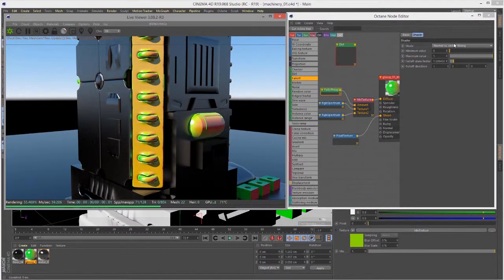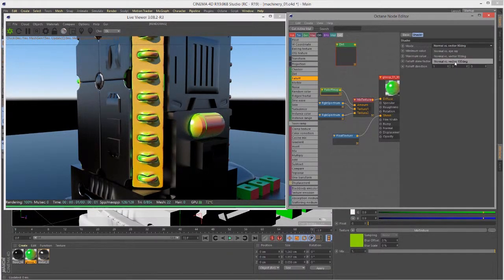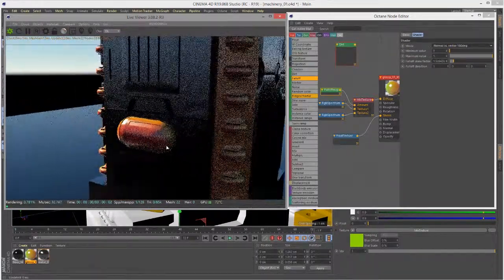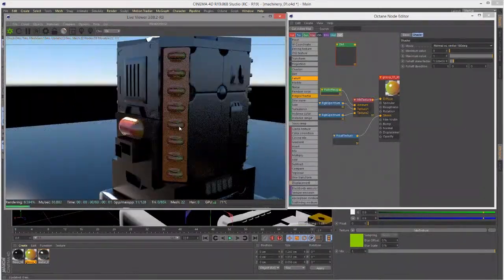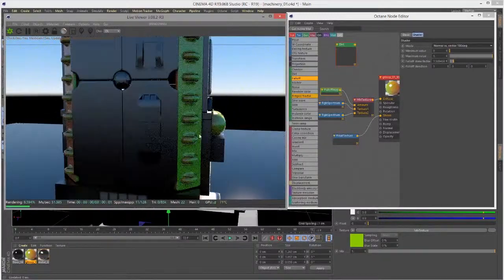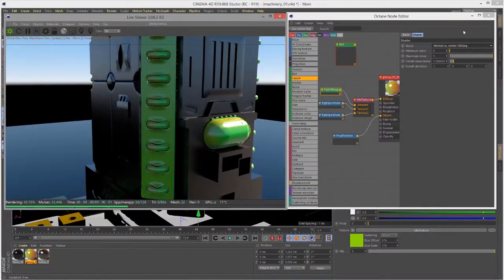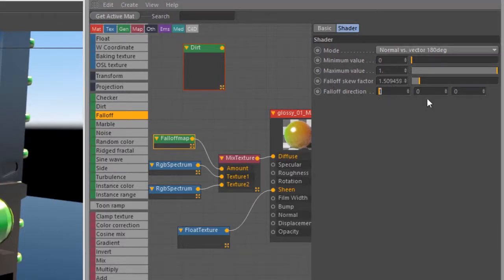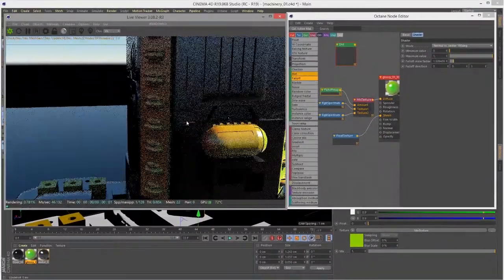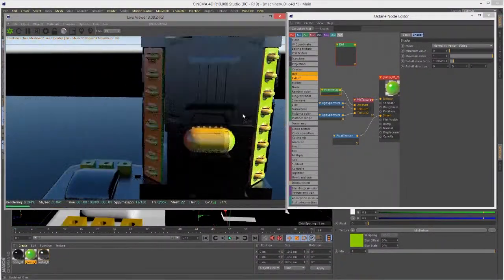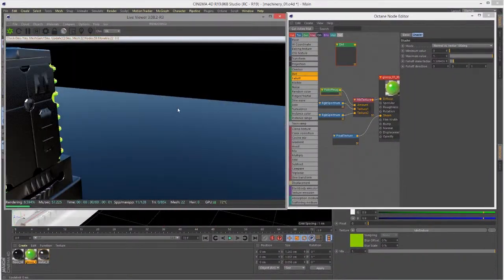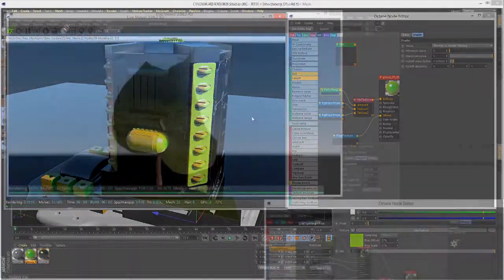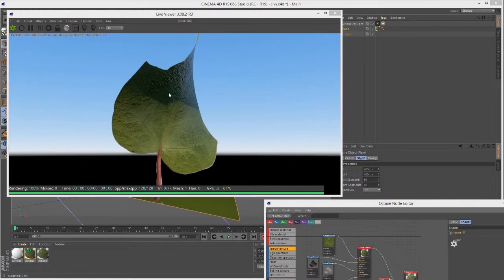The other option is normal versus vector 180 degrees, which basically expands that range. Again, the vector that's referred to in this mode is this vector down here. Finally, let's take a look at the side texture. It's an extremely simple texture.